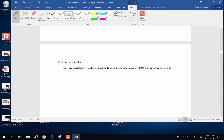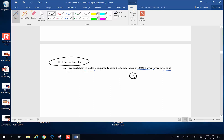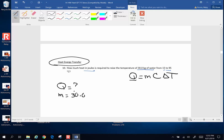How much heat in joules is required to raise the temperature of 20 kilograms of water from 15 to 95 degrees Celsius? So we are now talking about heat energy transfer. The big equation is Q equals MC delta T. Q is the quantity of heat, which is what we're looking for. The mass of the water is 30 kilograms.